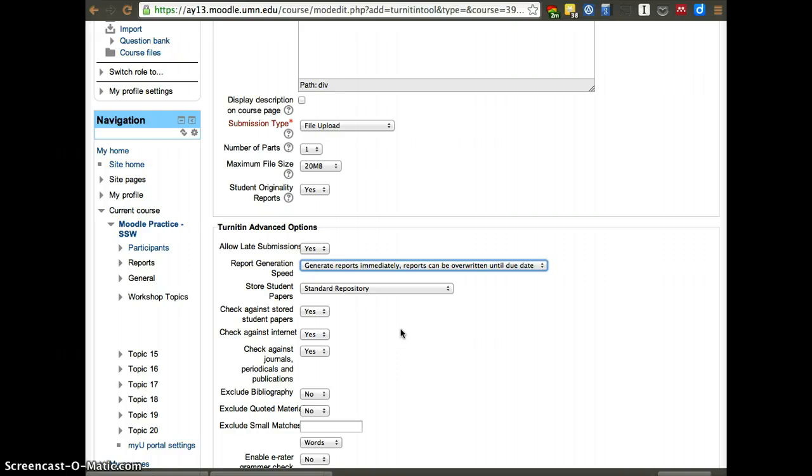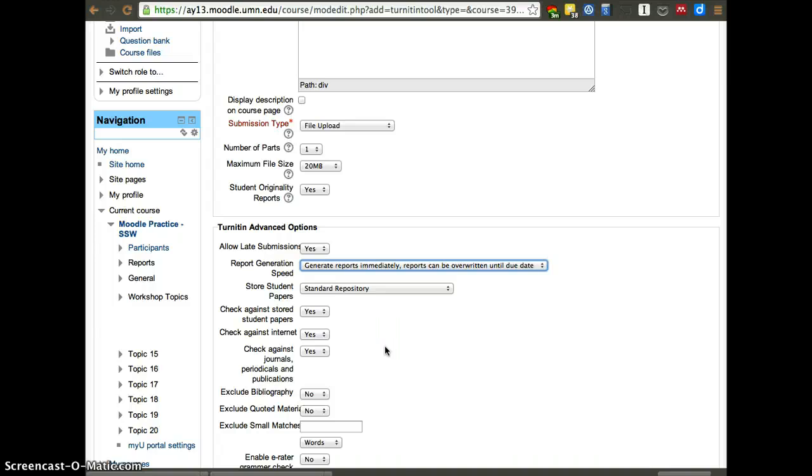What that allows them to do is that a student can hypothetically submit the paper that is due Friday on Monday. They can see the mistakes they are making in terms of plagiarism, fix them, and resubmit Thursday or some other time. So it allows them to get better and see it as a learning activity or exercise when we have a lot of foreign students that may not be certain of how to cite properly.